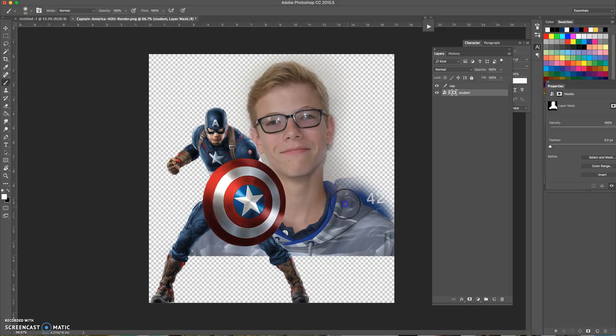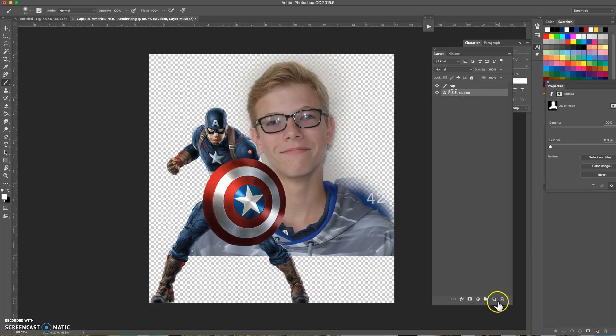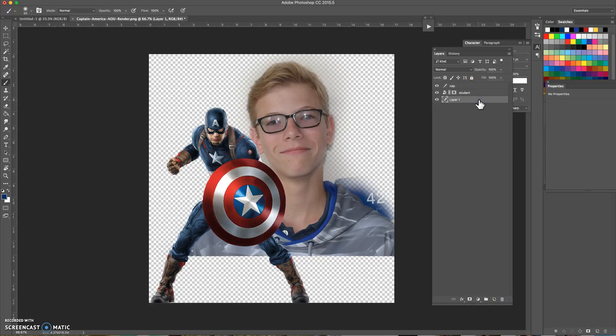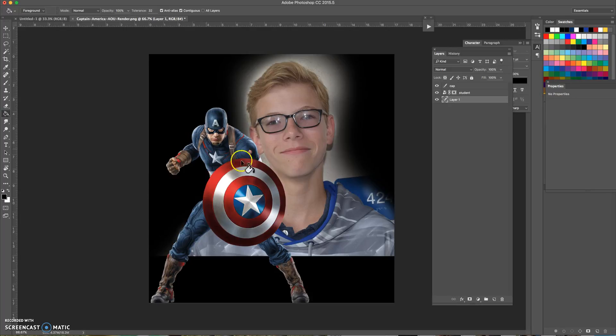It's hard to see where he is right now because the background is clear, so I'm gonna add a new layer, make sure it's on the bottom, and I will make that layer black so I can see where he is a little better.